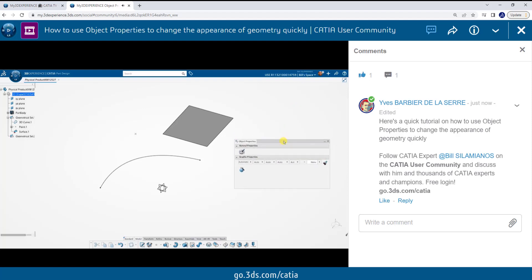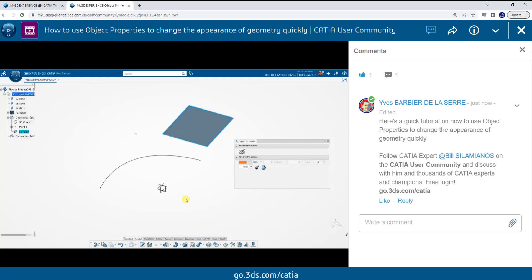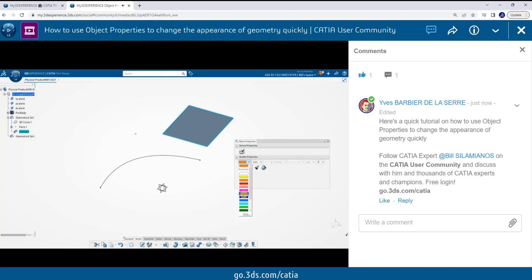From here, I can select a piece of geometry from the screen, like this surface, and I'll go ahead and assign a color to it. It has a new color now, orange. I can select the object again and reassign a new color.